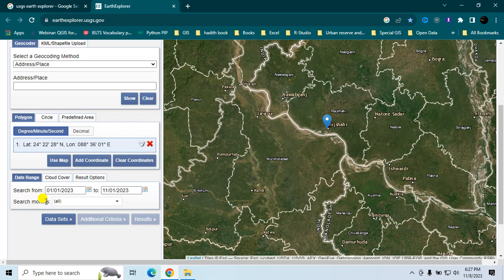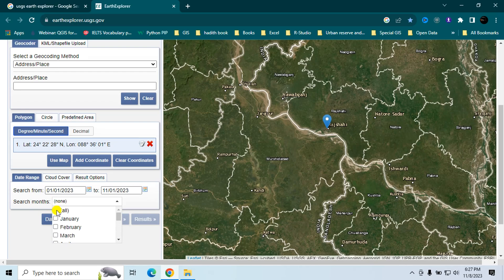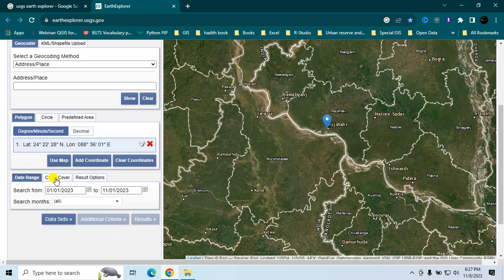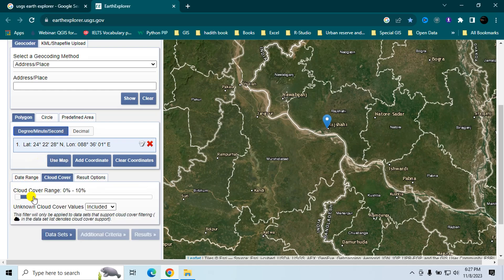You can also specify a month filter — select either all months or a specific month. In the Cloud Cover section, specify your cloud cover range. In my case, I want to download satellite images with cloud cover less than or equal to 10 percent.